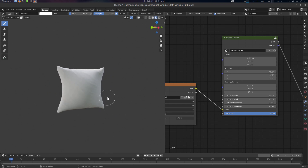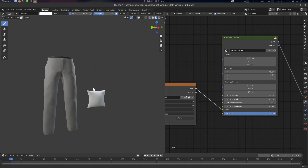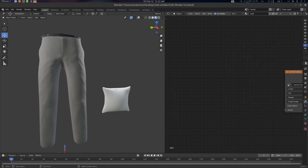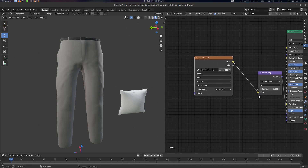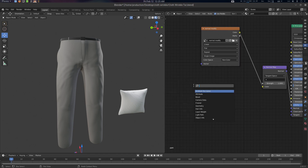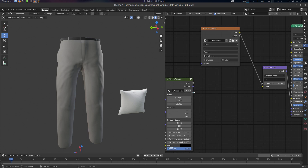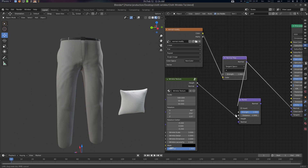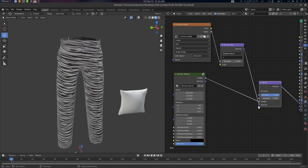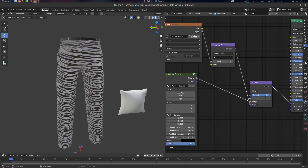Now let's look at using this with an existing normal map. Here you can see we already have a normal map on the object. Search for 'wrinkle texture'. What you need to do here is create a Bump Map node first, plug the Height output into it, then plug the existing normal map into the Normal input of the bump node. This is the connection: existing Normal to Normal, and Height to Height.